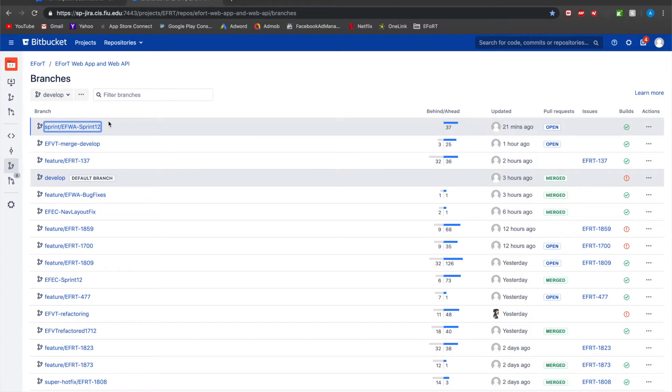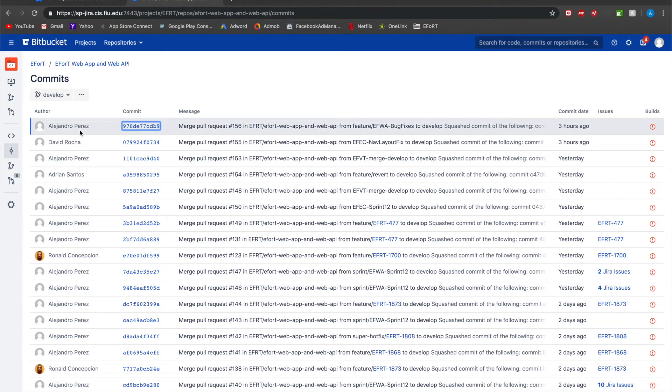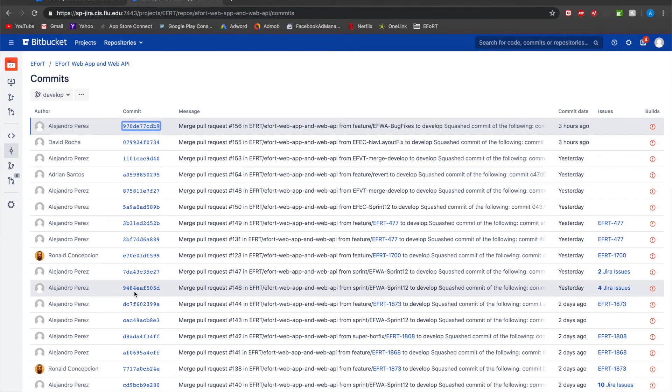The same applies to sprint branch, the sprint branch should be erased after it's merged to develop. If for any case you need to rework on the sprint branch, you need that information back, you can always rebase off develop. Bitbucket keeps a history of all the commits made and you can easily rebase back to any of them.